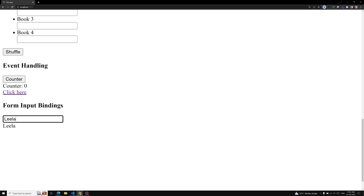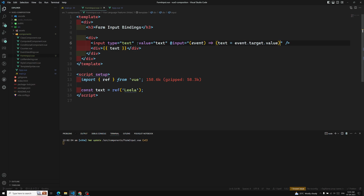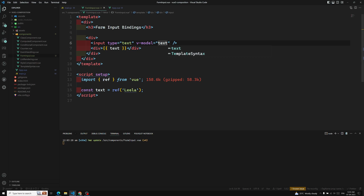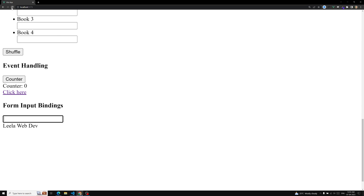If you go on doing all these things for every input, it will become cumbersome. Instead of writing all that code, we can use the simple v-model directive — v-model='text'. That's it. v-model is a combination of the value binding and the input event binding. Now if you see the output, the same thing works without any problem — typing updates the value seamlessly.